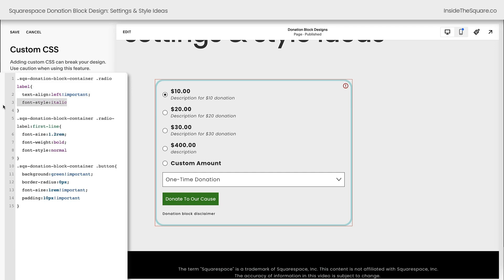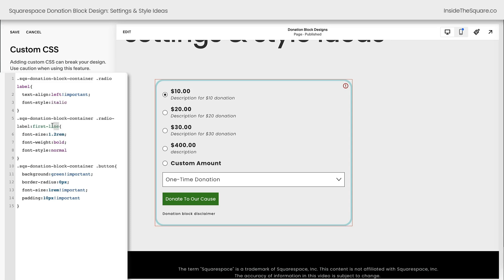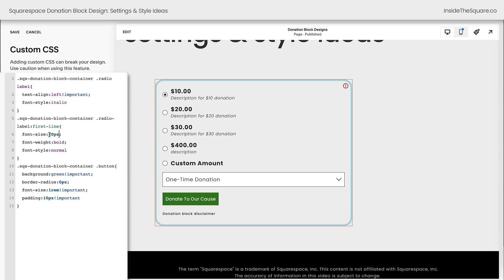Next, we decided to make it italicized for the description. You can totally remove that line of code and it'll go back to normal. This next part of our code only edits the first line of the radio label, which is the donation value, 10, 20, 30, and 400. We've changed the font size to 1.2 REM. You can make that something like 20px if you're more comfortable with that value. Super customizable. We also made the font weight bold, and we reset the font style to normal so only the description is italic.